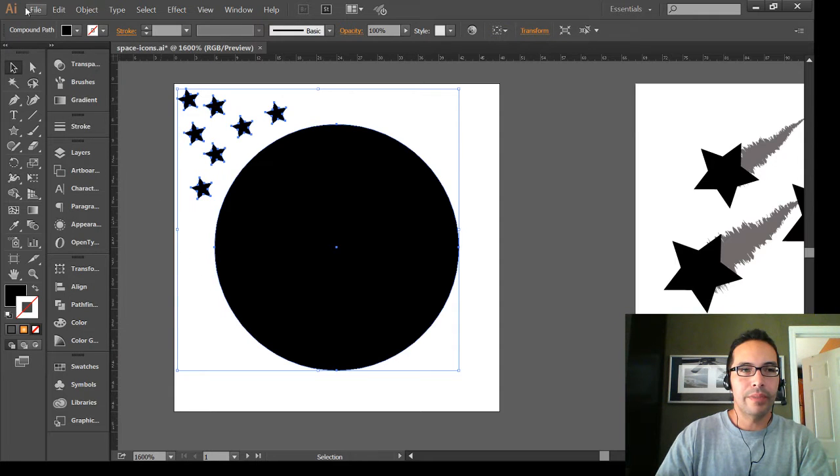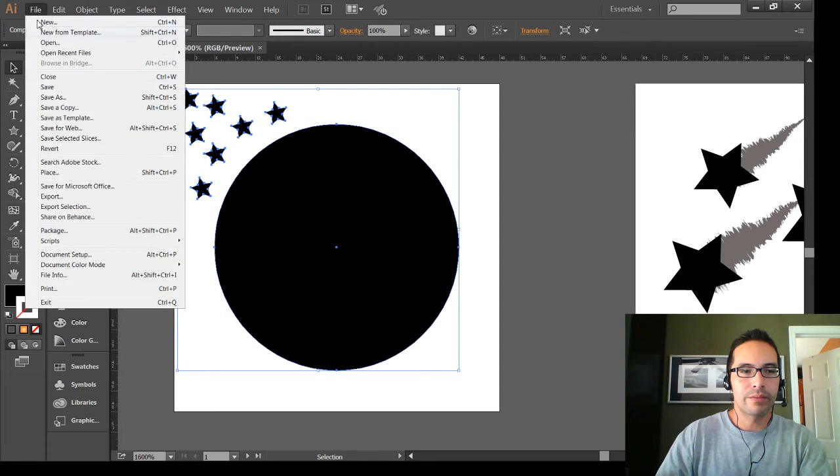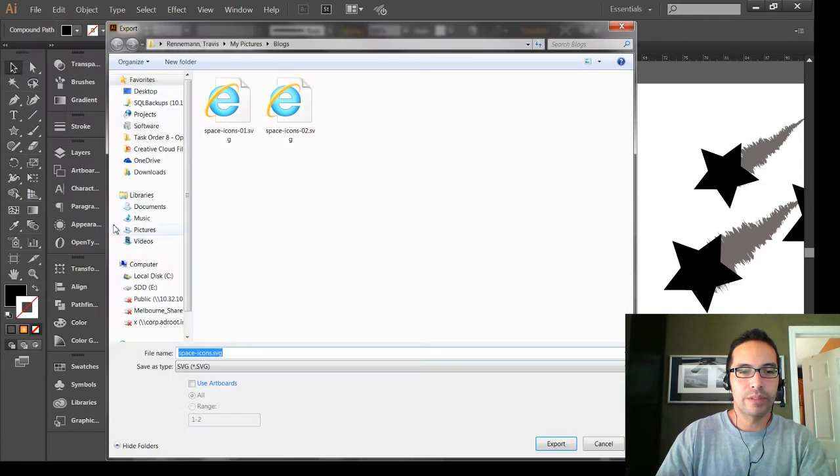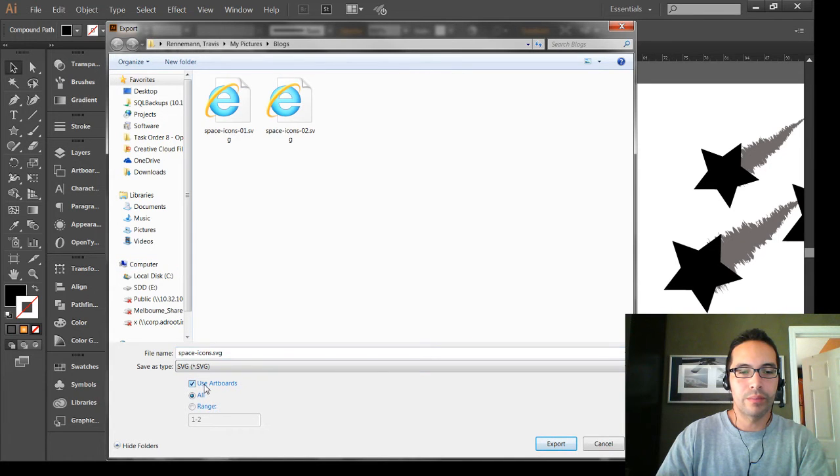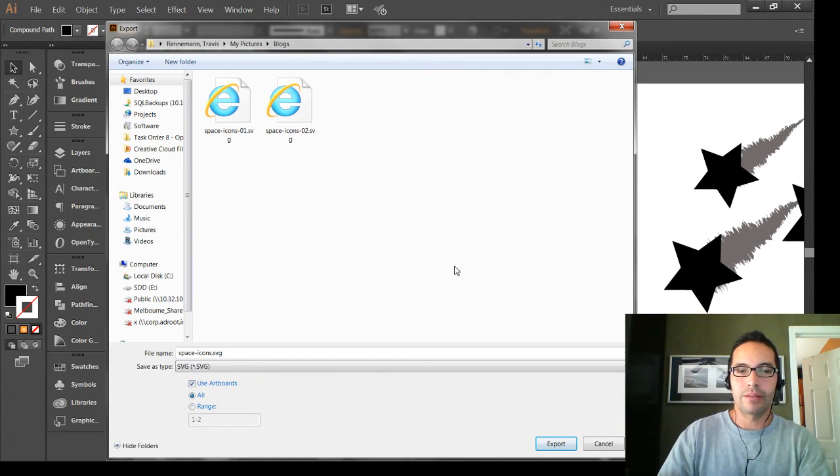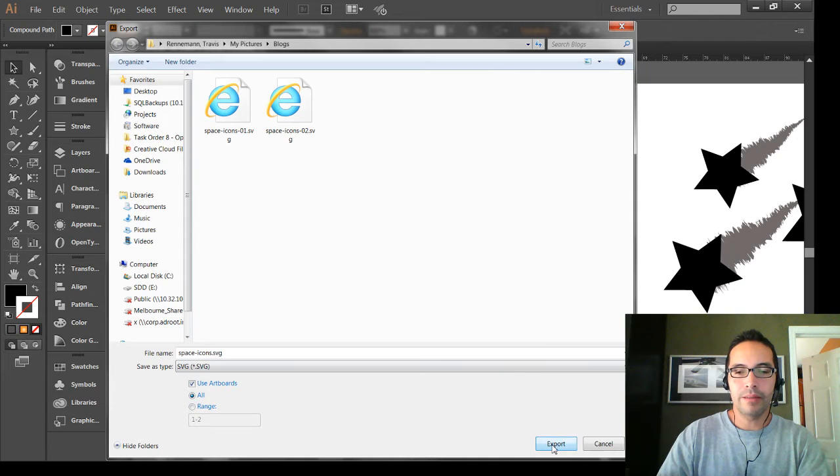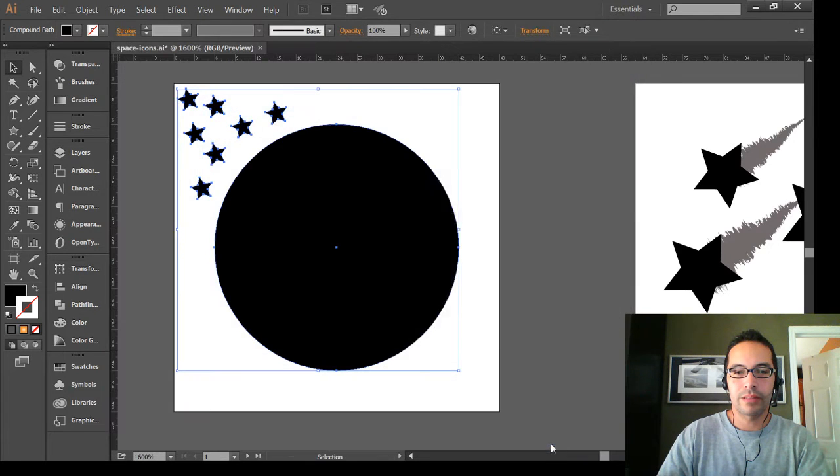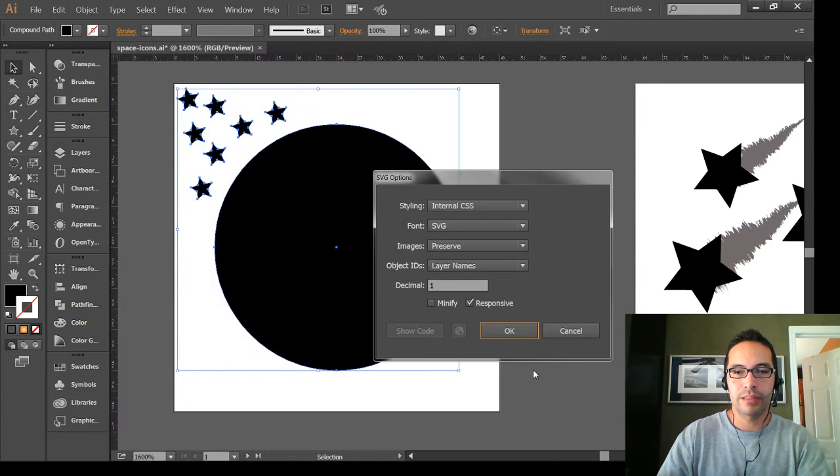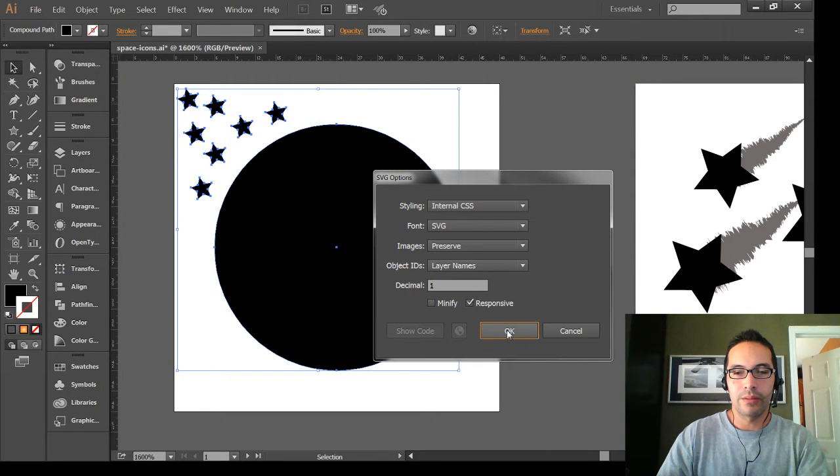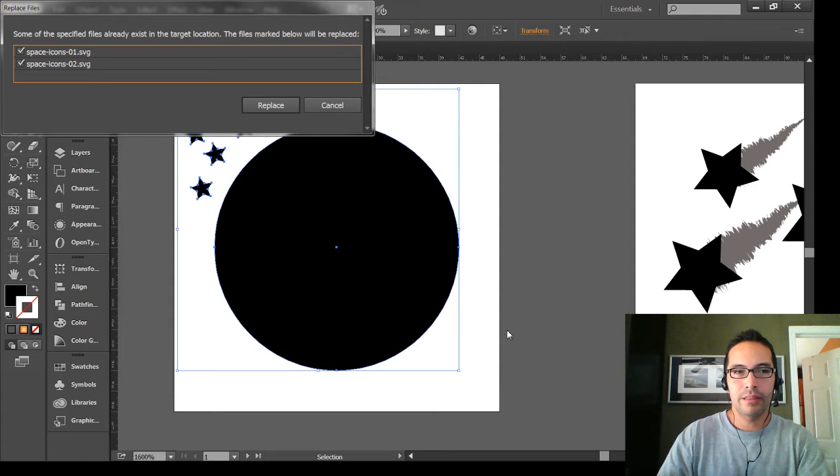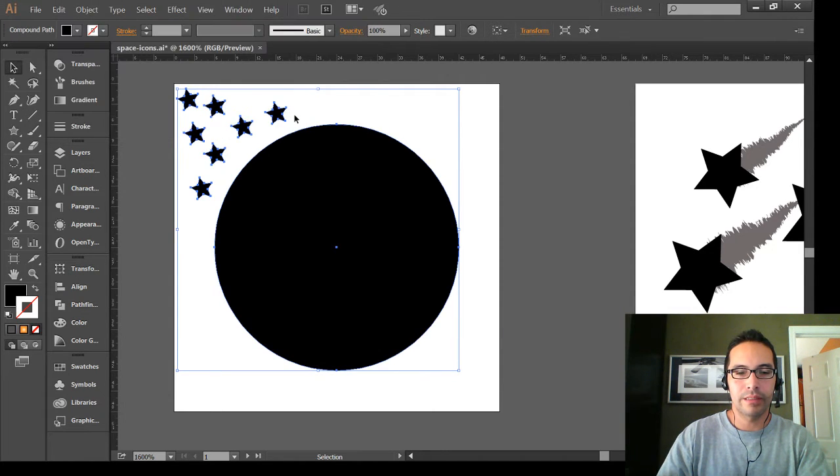Now when we go to File, Export, Use Artboards, we're going to overwrite the two files that are already there. Select Export, and OK. Yes, we'll replace those icons.